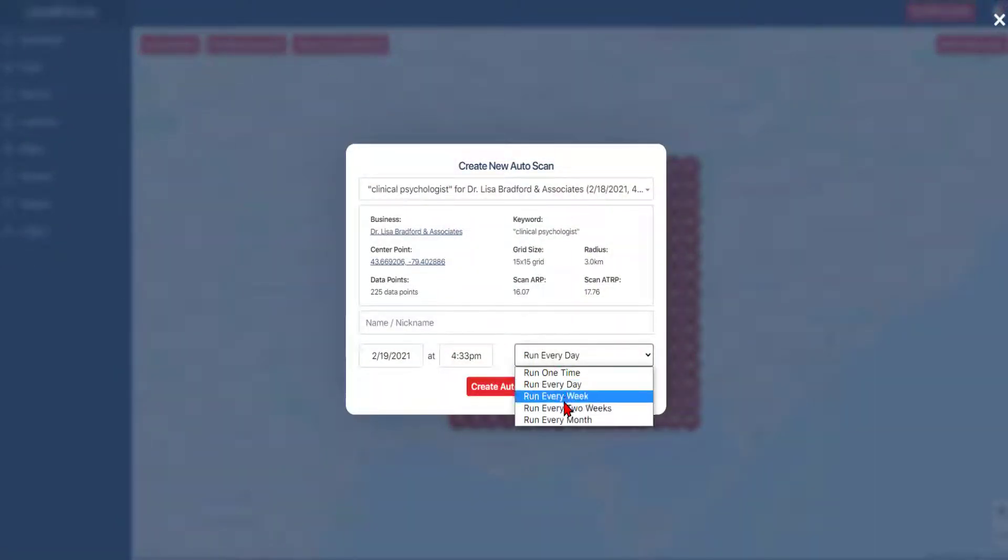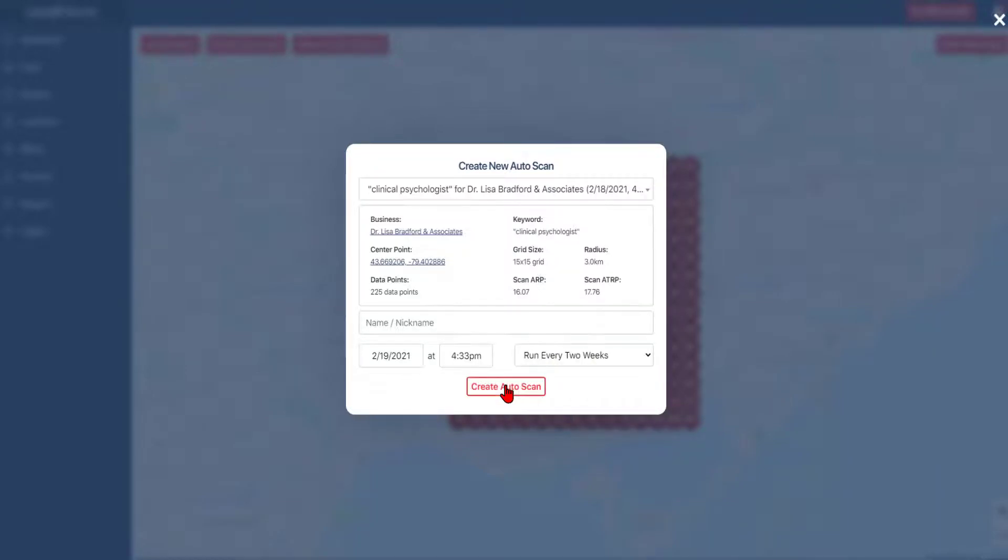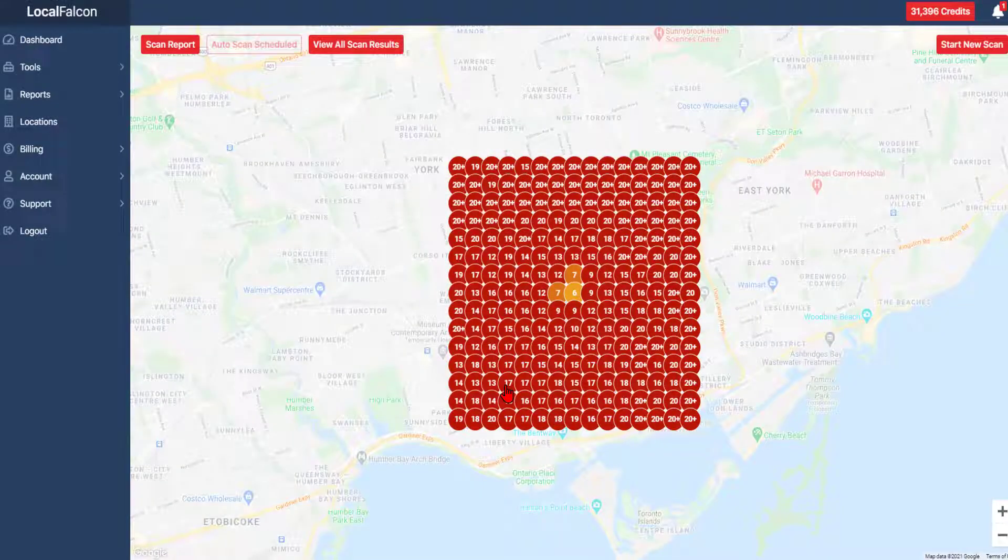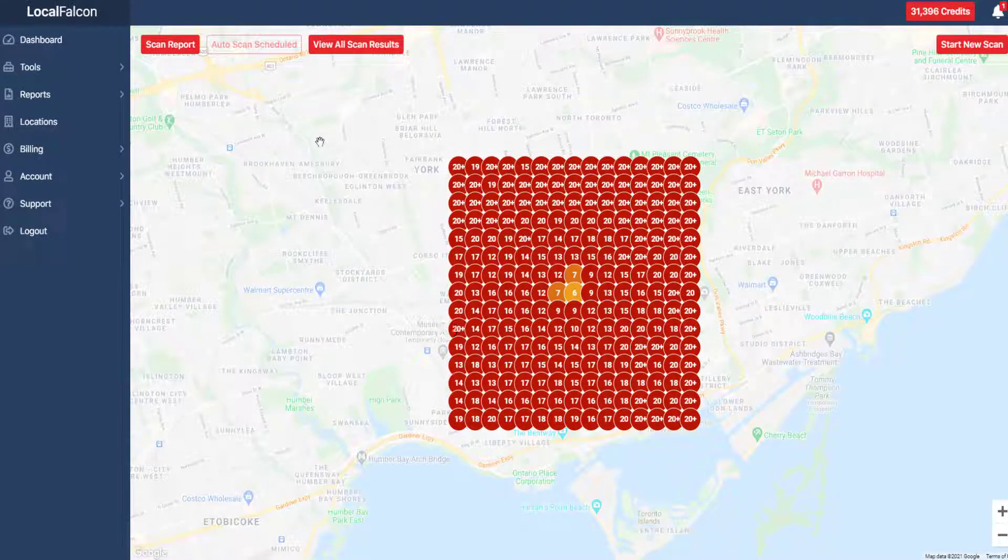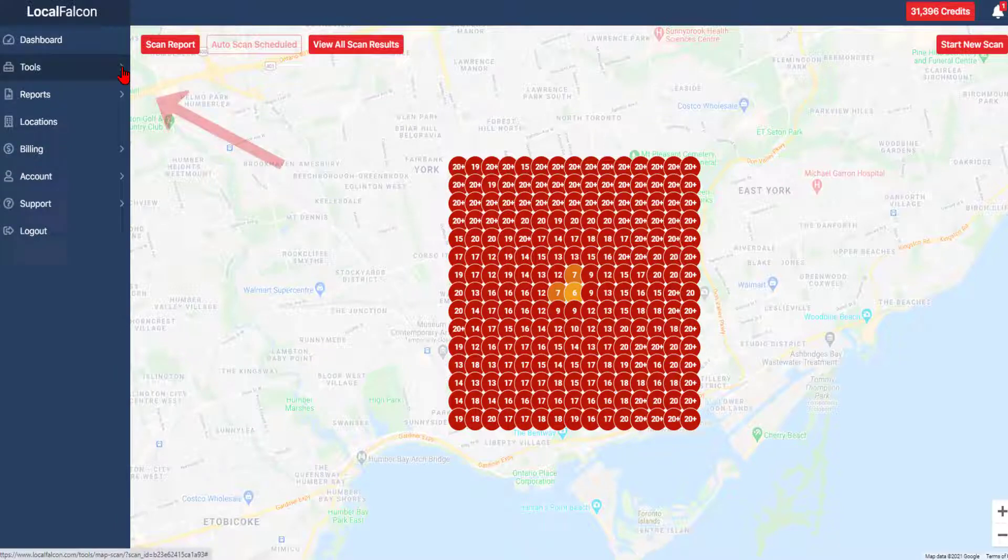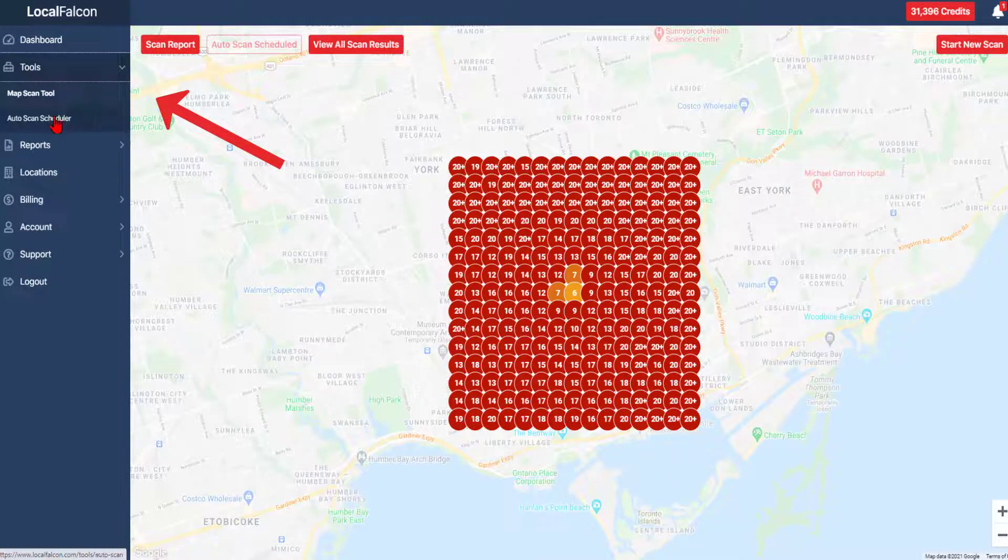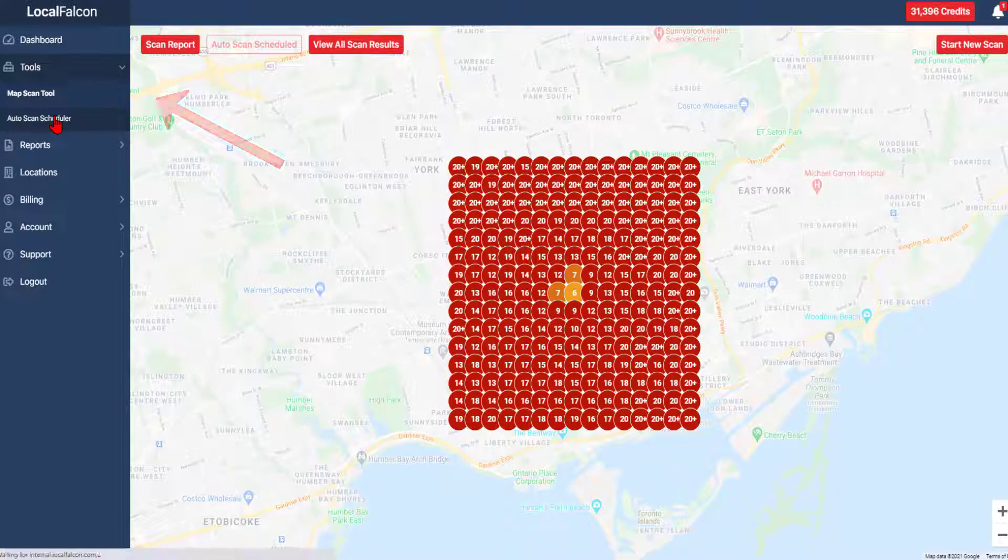If you are no longer on the map scan page, you can still set an auto scan from a previously performed scan by navigating to the tools dropdown auto scan section.